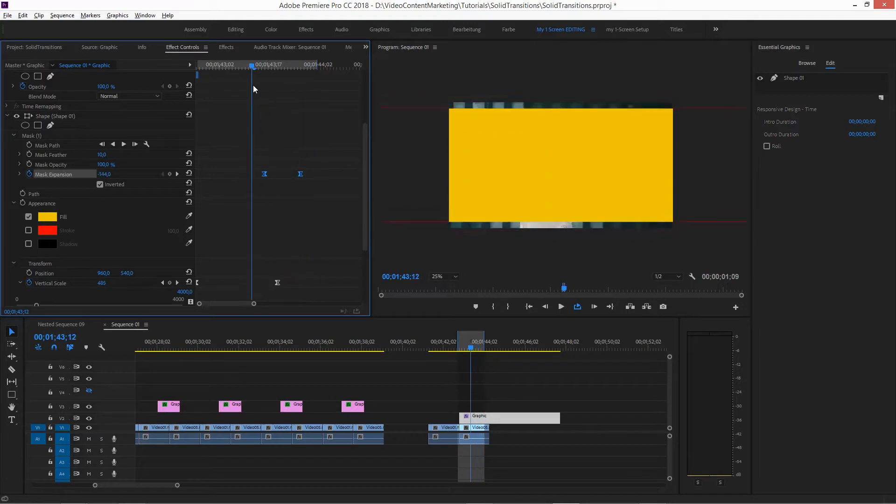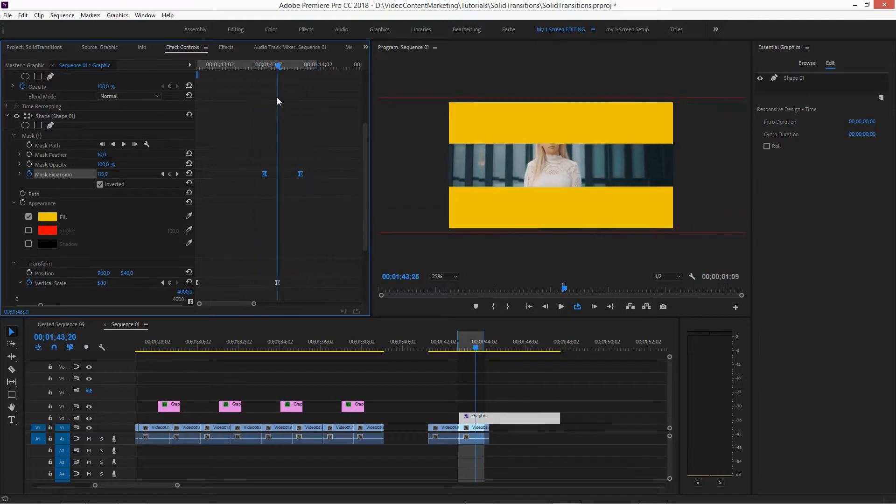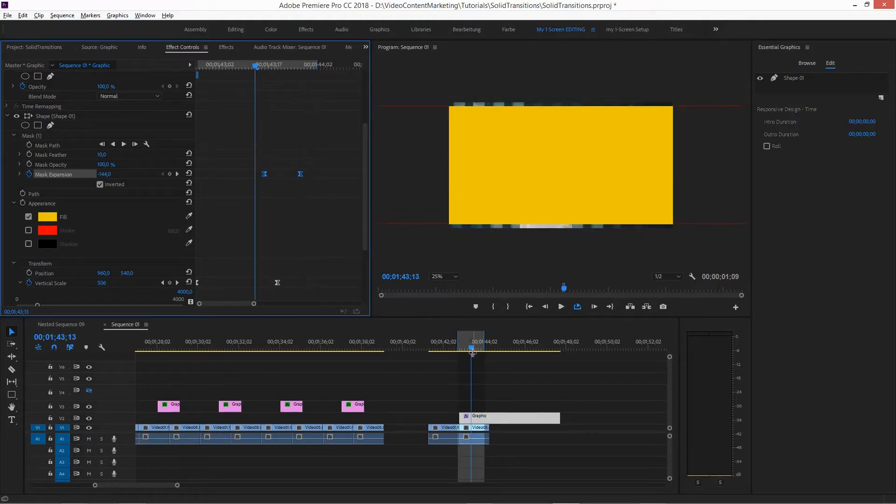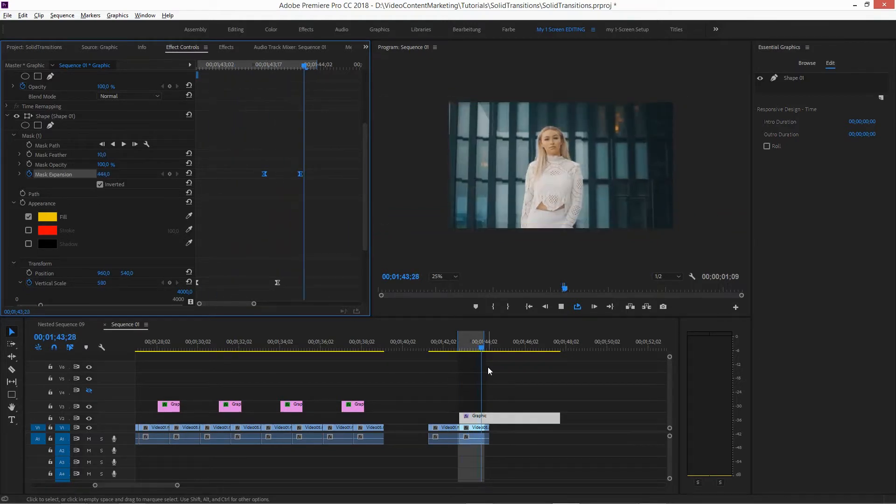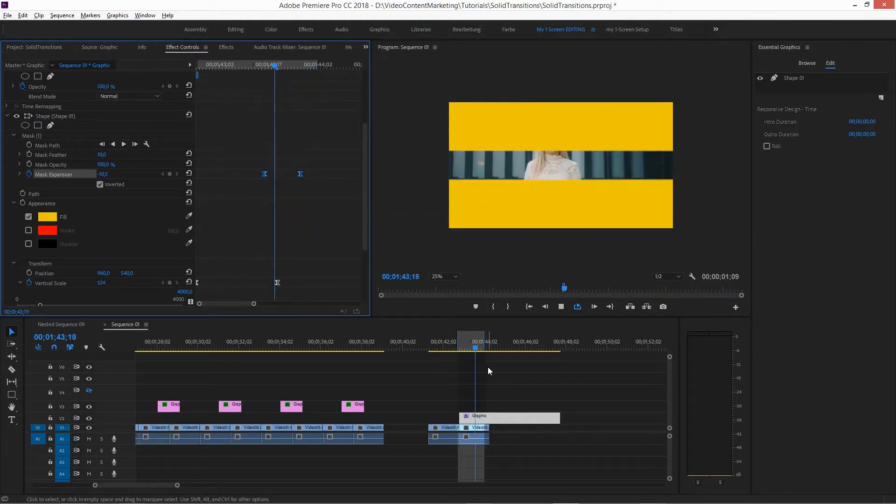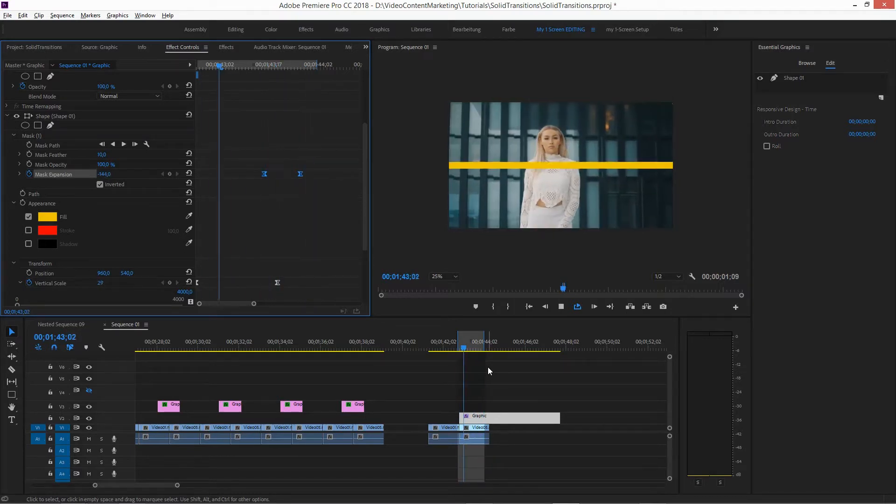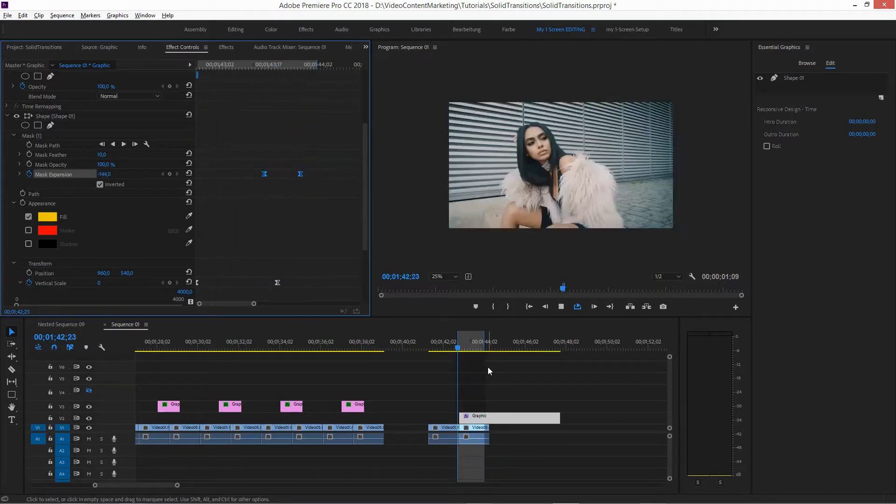Here, there you go. So, let's replay this. That's basically it. Simple as that.